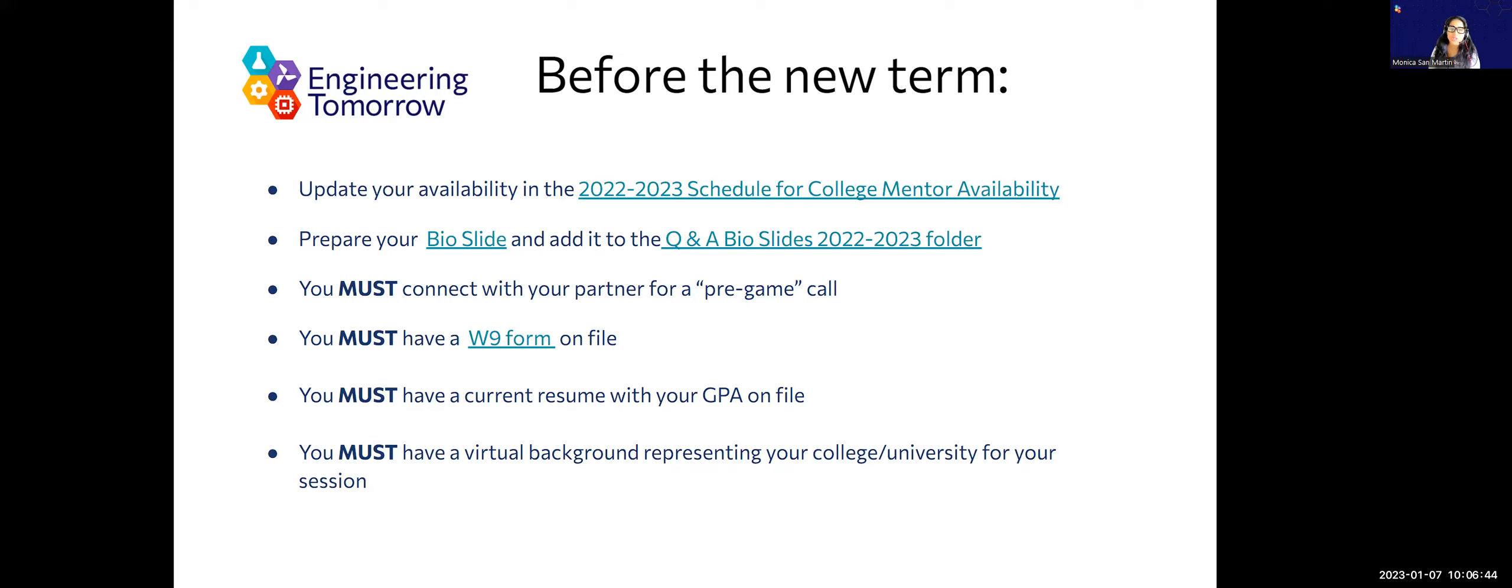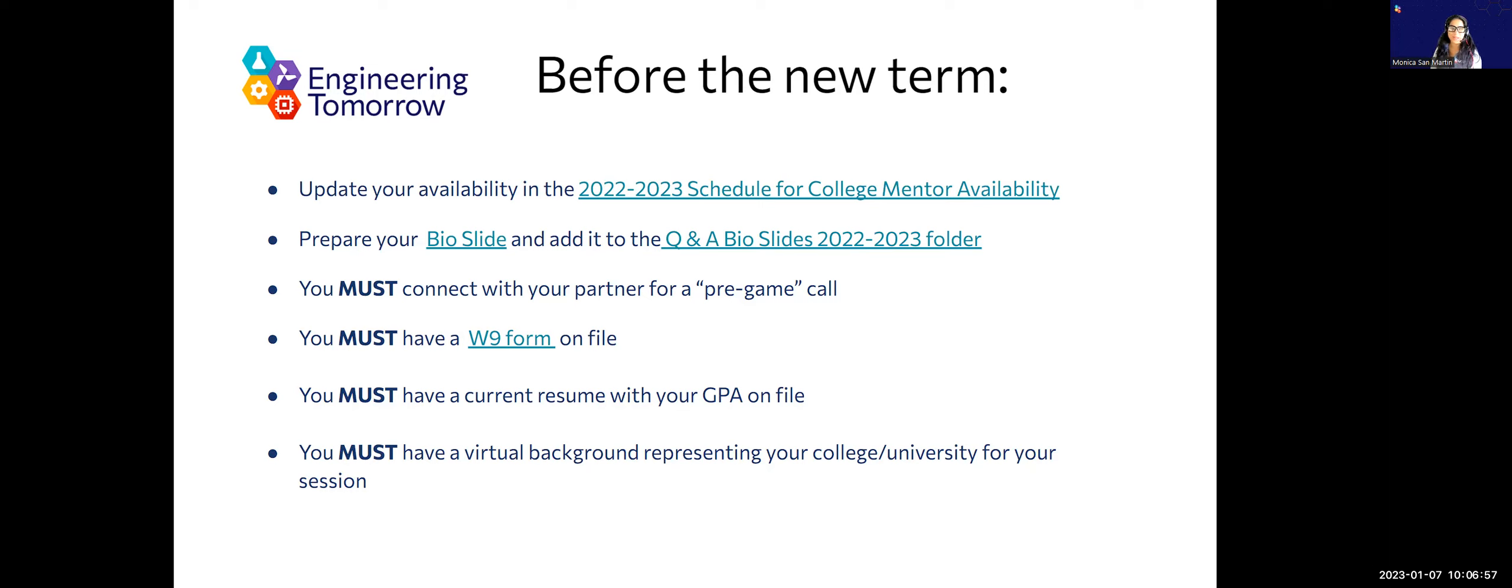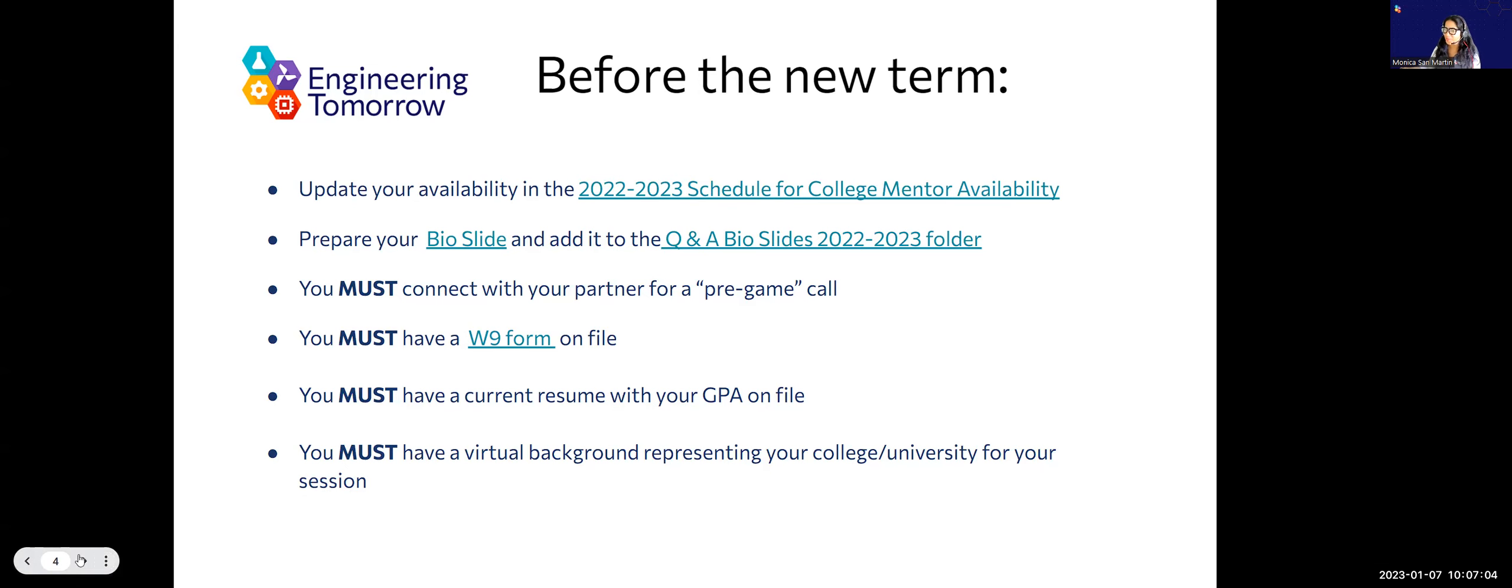Also, this term we're going to be a little bit stricter. We want everybody to have a virtual background representing your college or university when you are in the Zooms. This may be a student's first time ever hearing about Notre Dame, and it would be amazing if you just had that beautiful background to show them what that is. Even schools like NYU, some students have never heard of it.